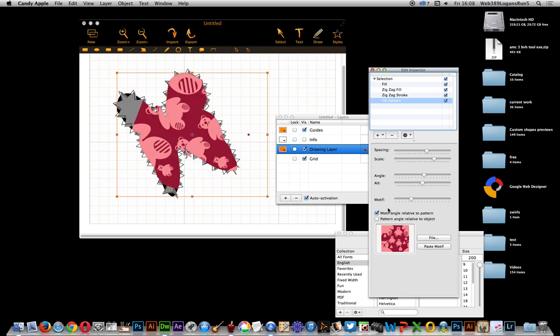That's a quick run through some of the features of this interesting graphics application, which you can find on the Apple Store as well as probably on the Candy Apple website — you could do a search on Google to find that site. Before I go, you can actually also combine some of the effects, and you can certainly copy some of the effects over into Illustrator and use them there as well. I hope you found this of interest — thank you very much.